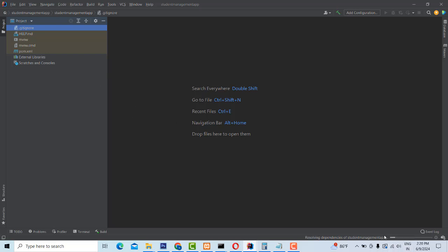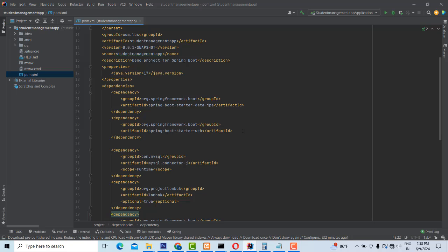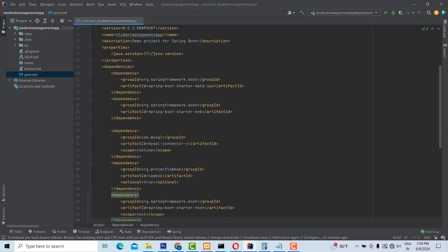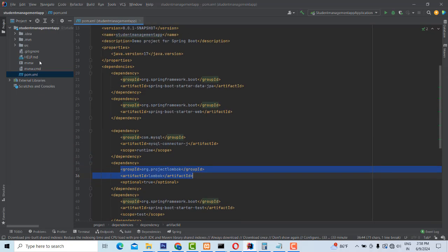You have to install all the dependencies and wait until the process is completed. Then only we move forward on the project. After installing the library, go to pom.xml — here you can see what dependencies have been installed: JPA, Web, MySQL, and Lombok. Now inside this project, I'm going to create the packages. What packages do we need? We have to create them step by step.